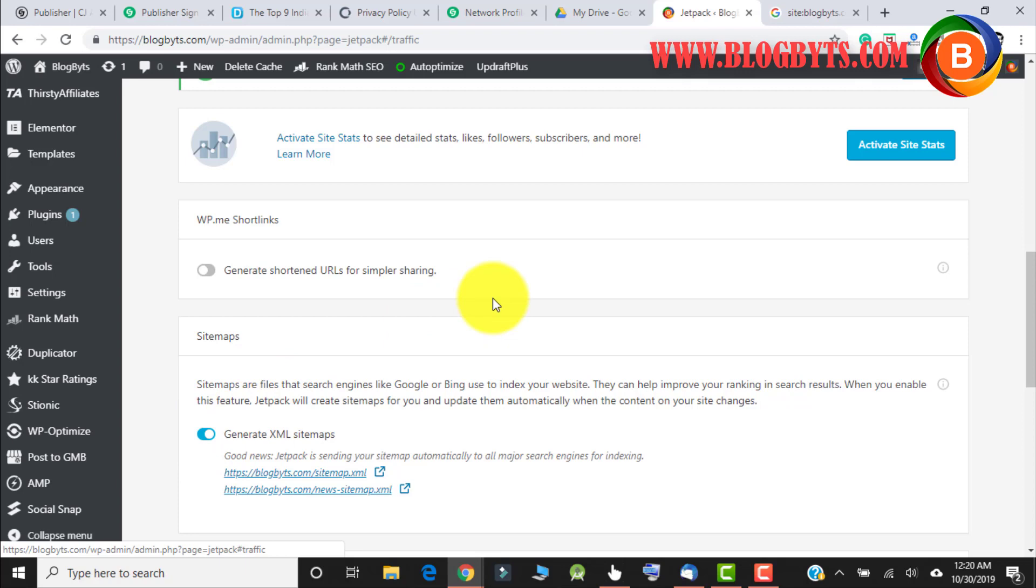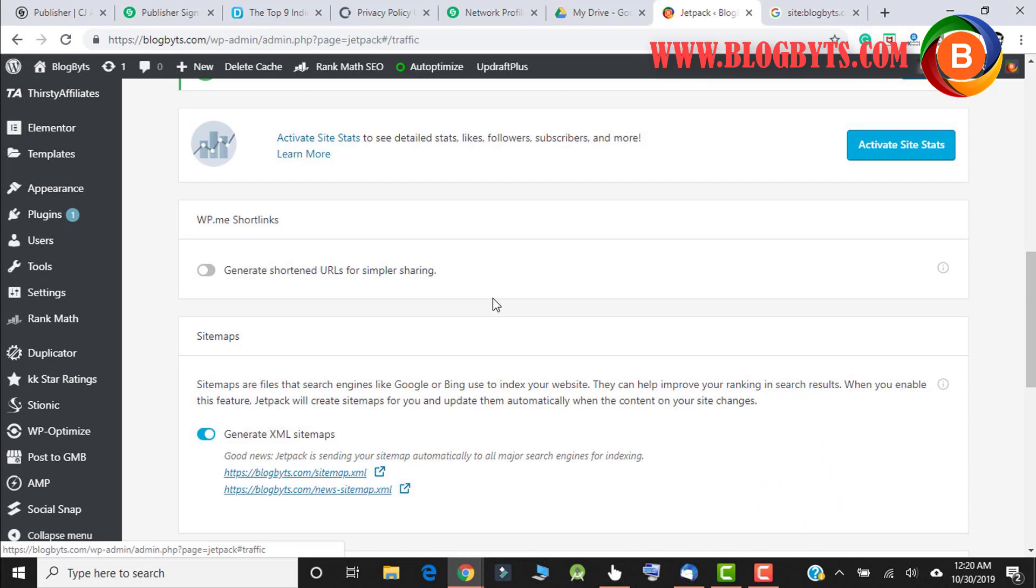So even though if you keep no-index for the paginated pages in Rank Math, but if you keep the sitemap option in Jetpack, then things won't work. So I prefer not to go for sitemap in Jetpack.